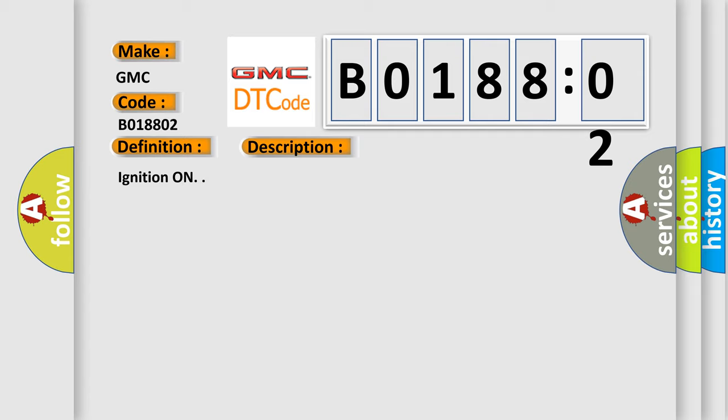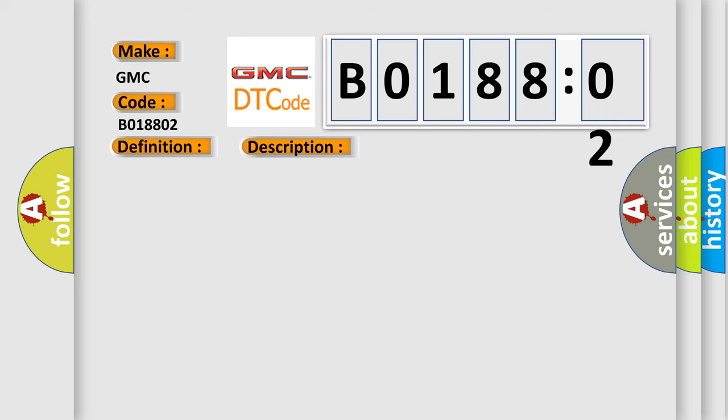This diagnostic error occurs most often in these cases: The HVAC control module detects the signal circuit is less than five counts or greater than 250 counts. General signal failure.